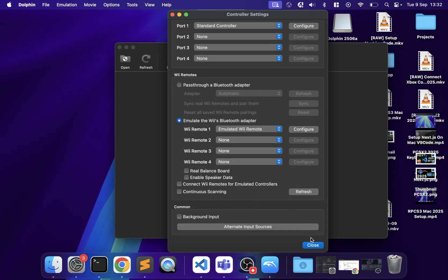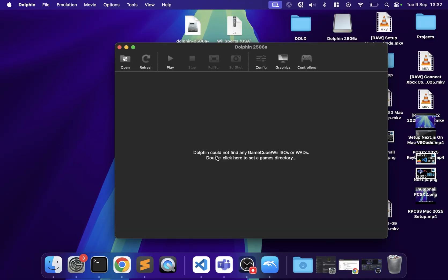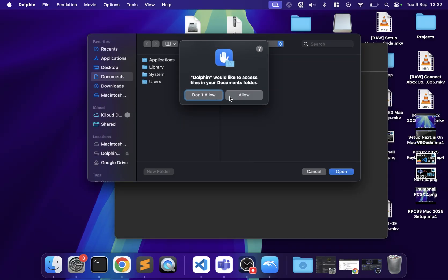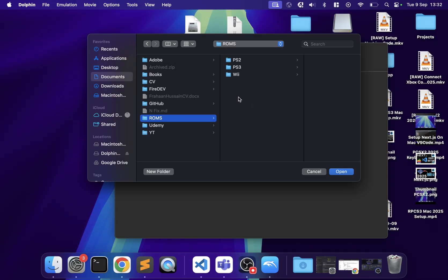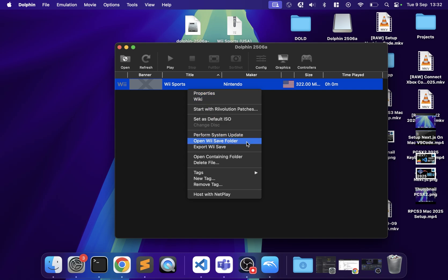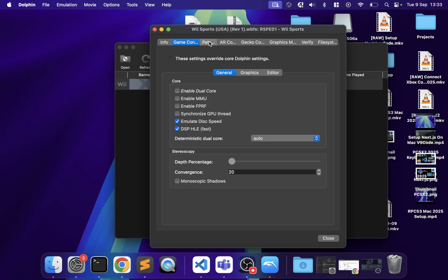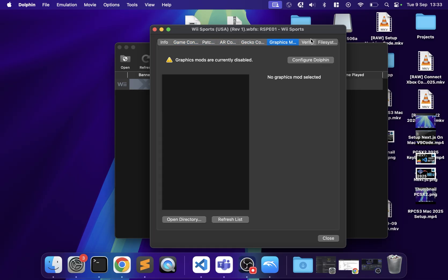You can also add the game directory — double-click Documents, click Allow, navigate to the ROMs/Wii folder and select it. Your game will appear in the list. Right-clicking a game gives you options like performance testing, system update, opening the save folder, deleting saves, finding the containing folder, going to the wiki compatibility page, or opening Properties to change game-specific settings.